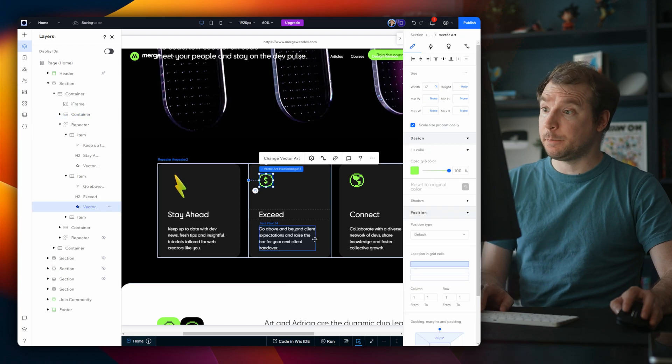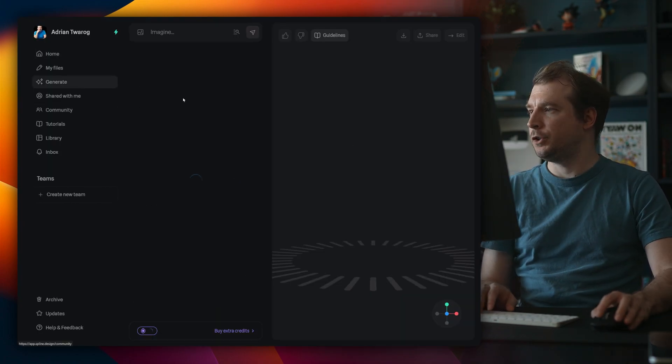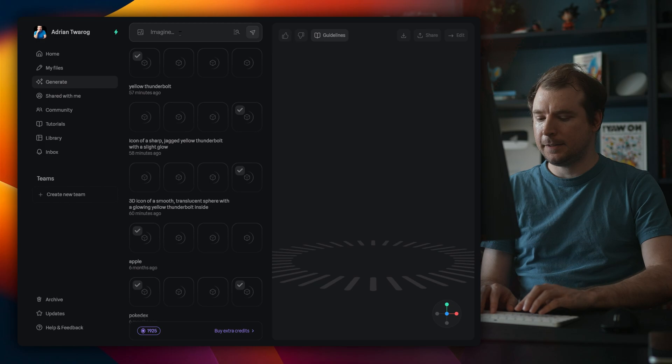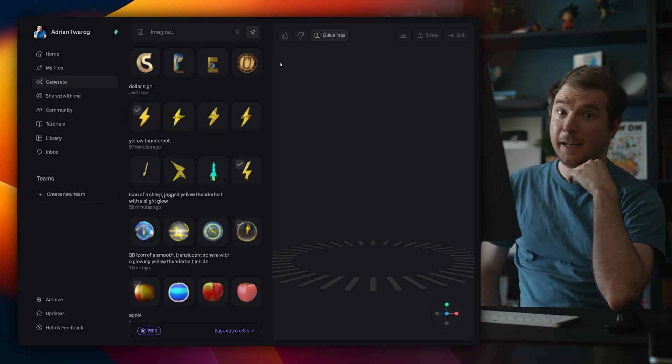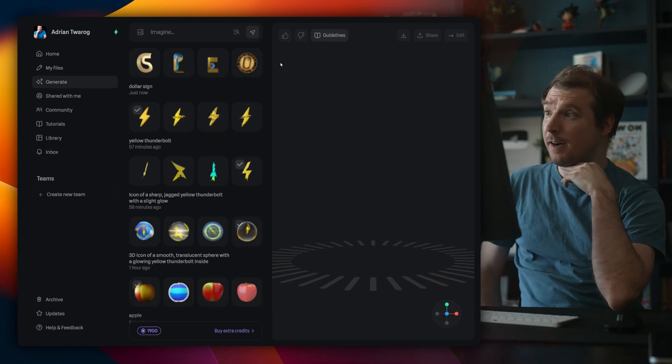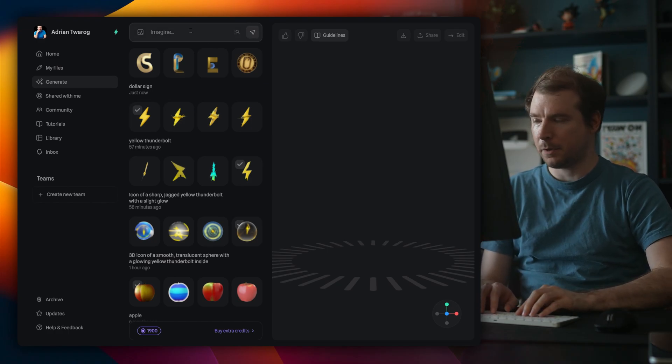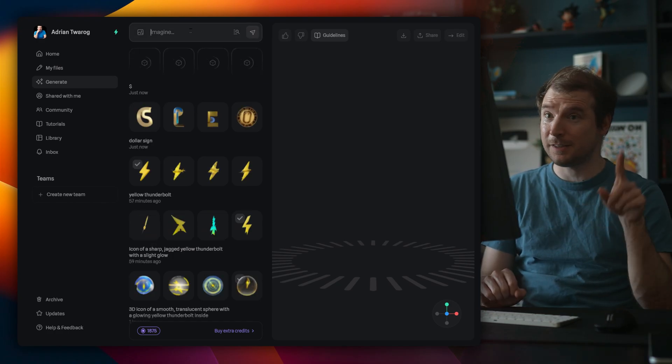Now let's move on to the dollar sign. Heading back over to spline, I'm going to go to the AI section and just say dollar sign. And apparently it can't. Maybe I didn't explain this properly enough. Maybe if I just do a dollar sign, that'll be enough.